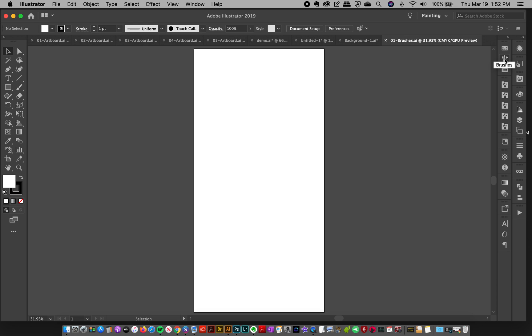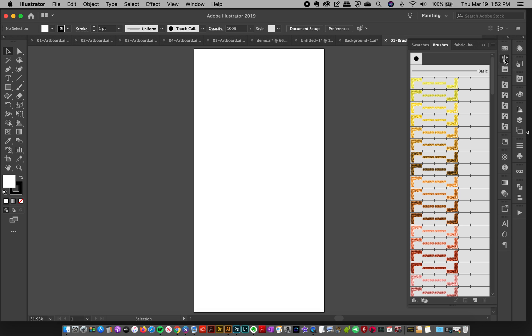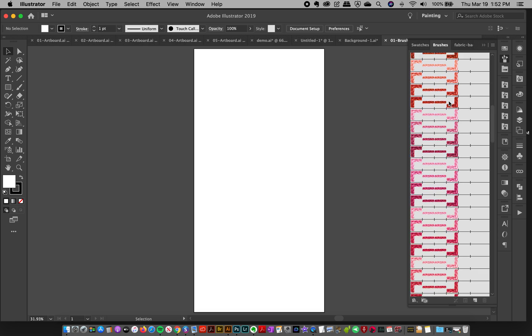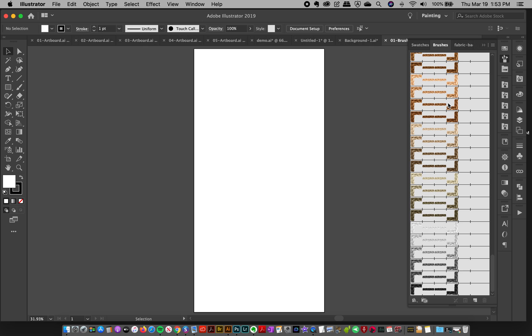if you're familiar with Illustrator, you'll know that all the brushes are right here, and this is generally the file that you load up. But I wanted to make a visual guide and make creating really fun for you guys.